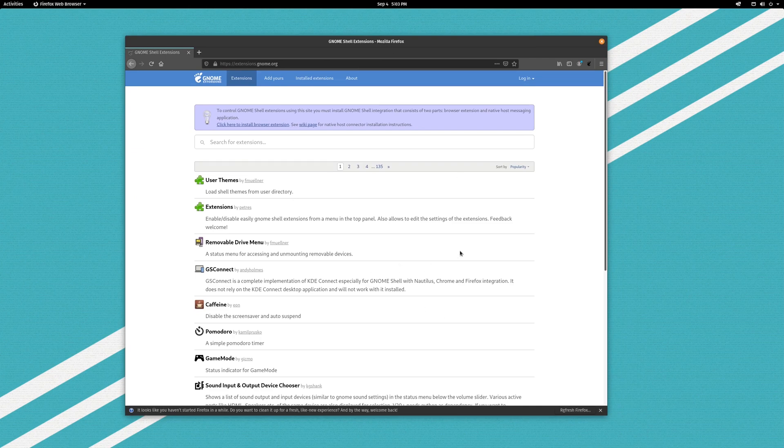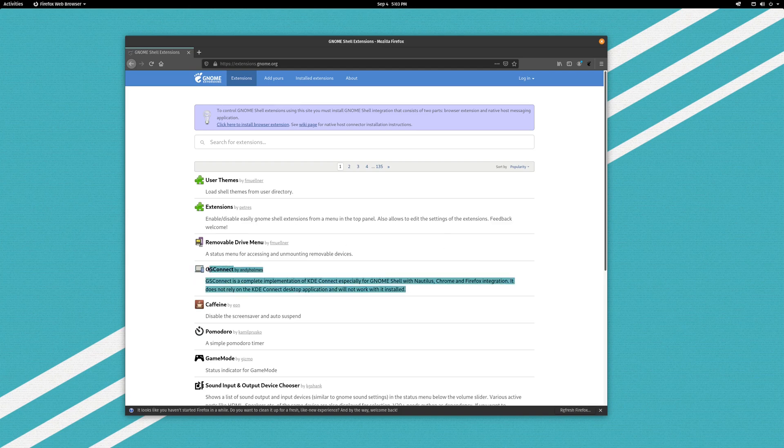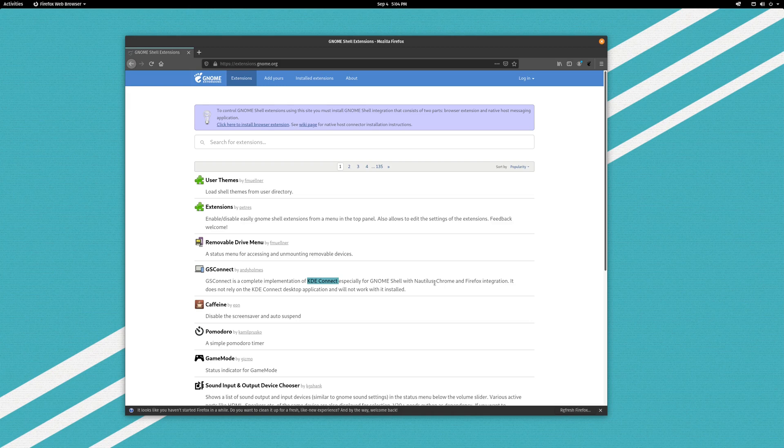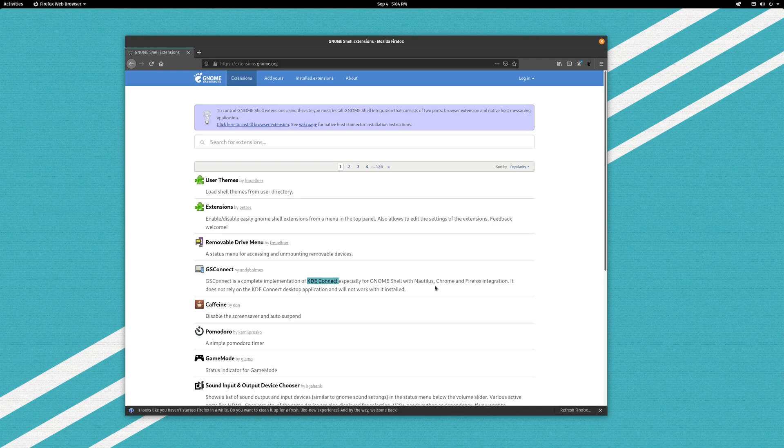So what are some extensions that you should look at? Well, I don't use it, I have it set up but I don't really use it. GS Connect is really nice because it allows you to connect up with the KDE Connect application for Android and you can get notifications from your phone on your computer and you can send texts from your computer and all kinds of things like that.